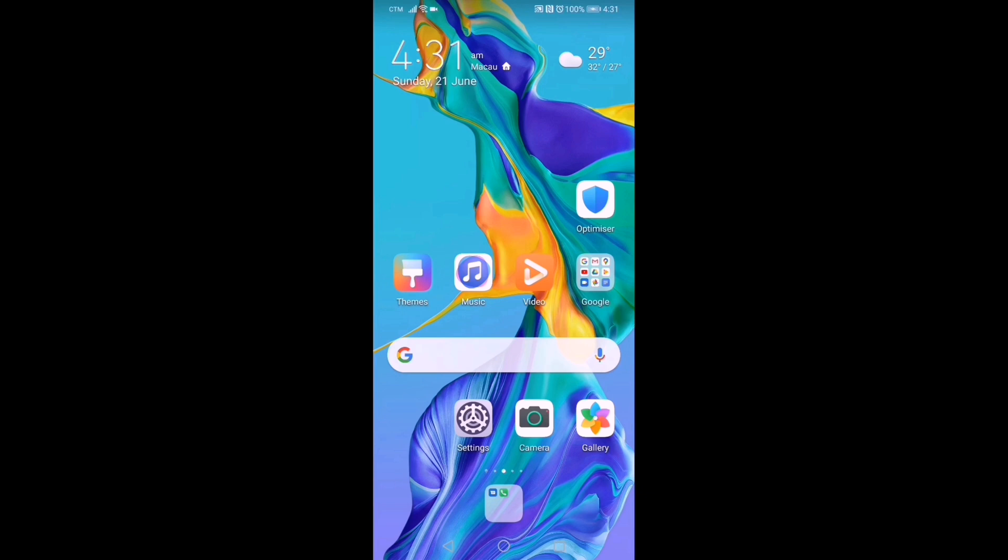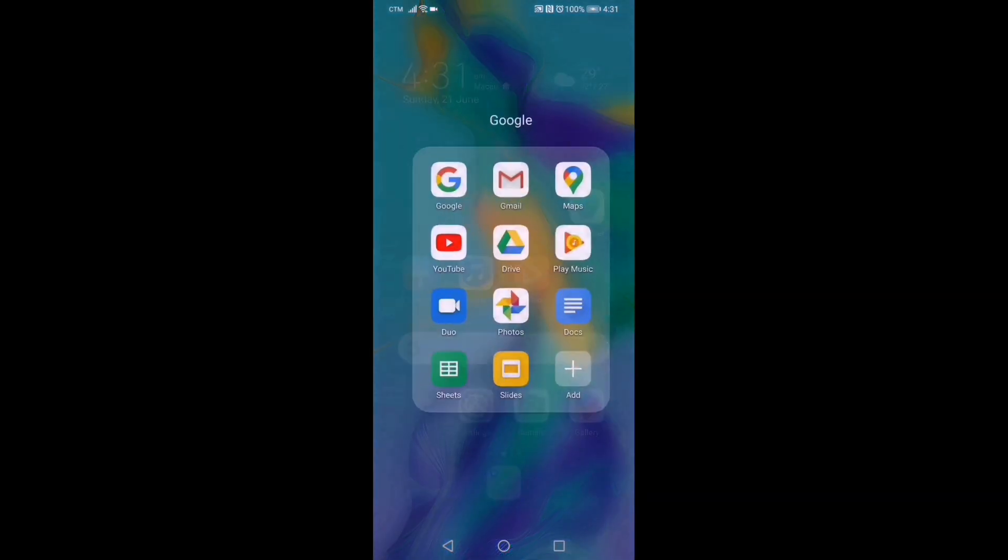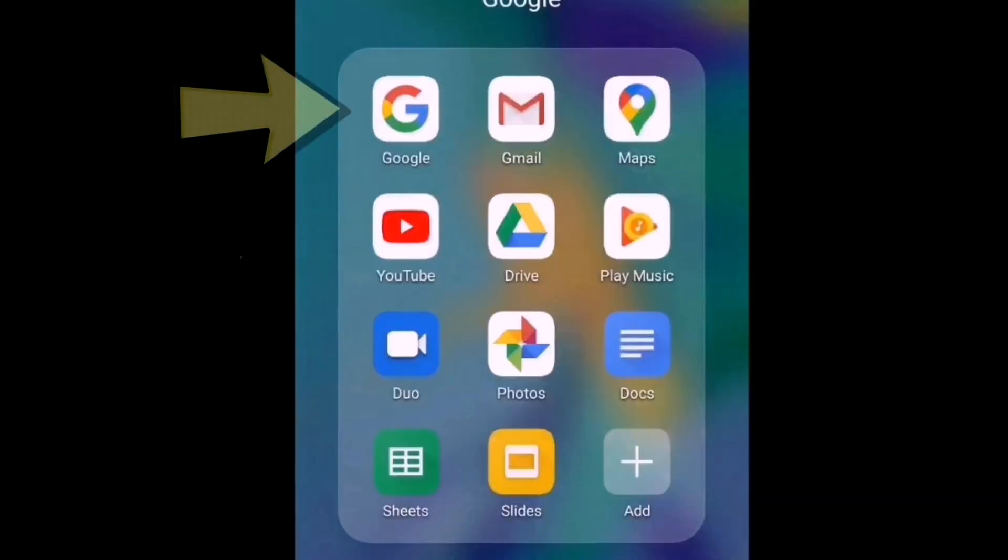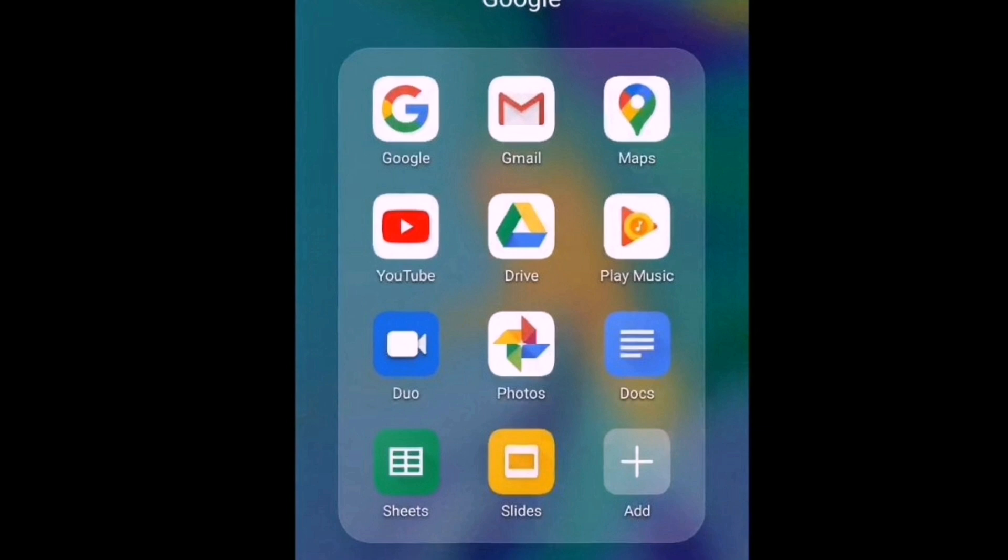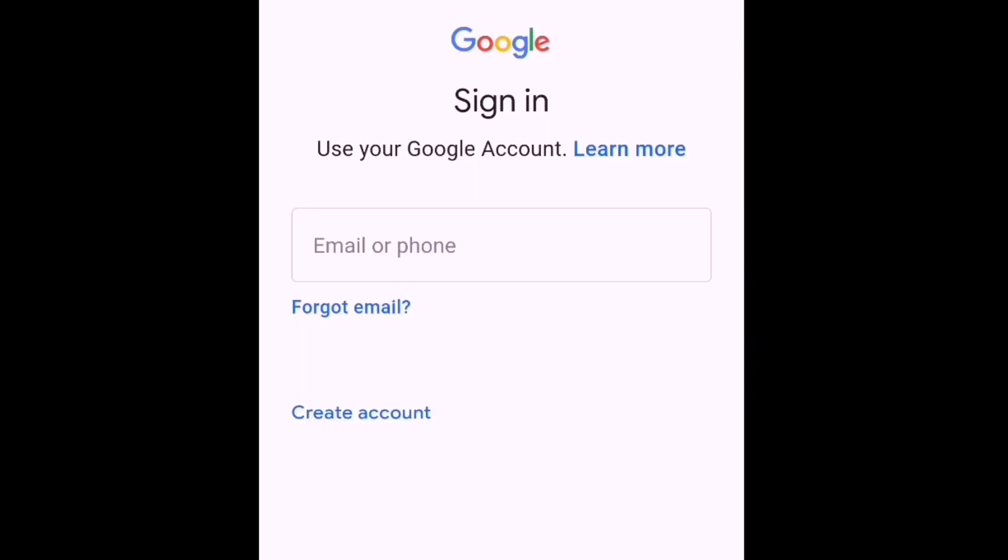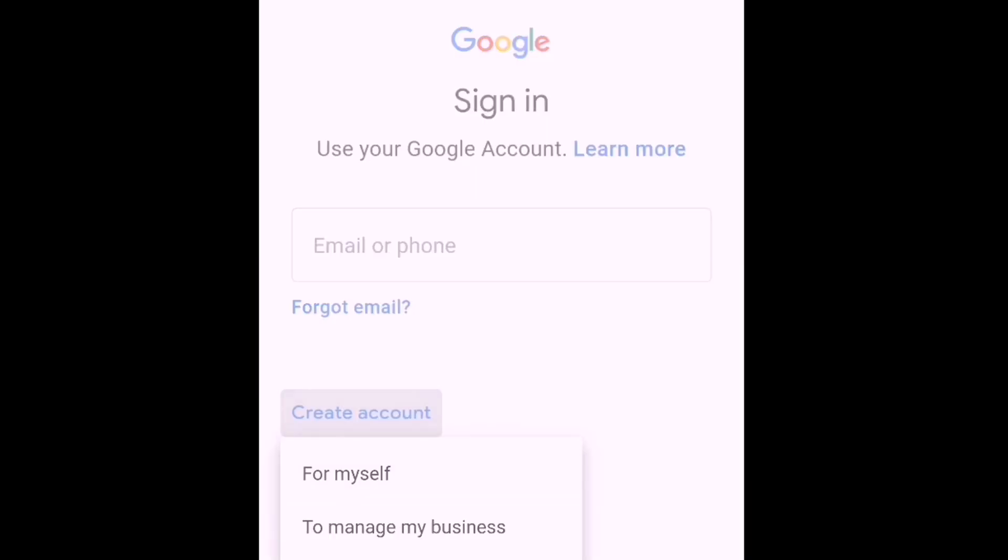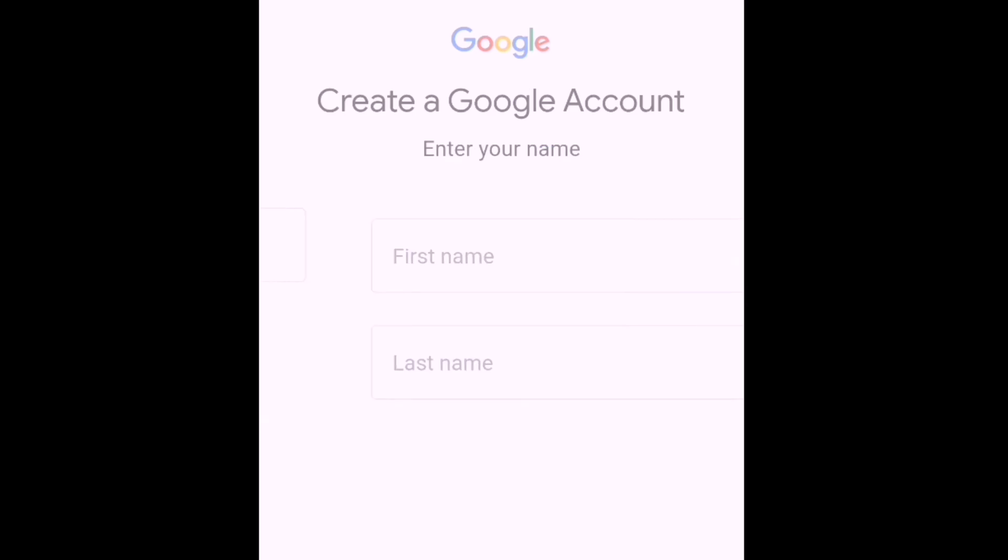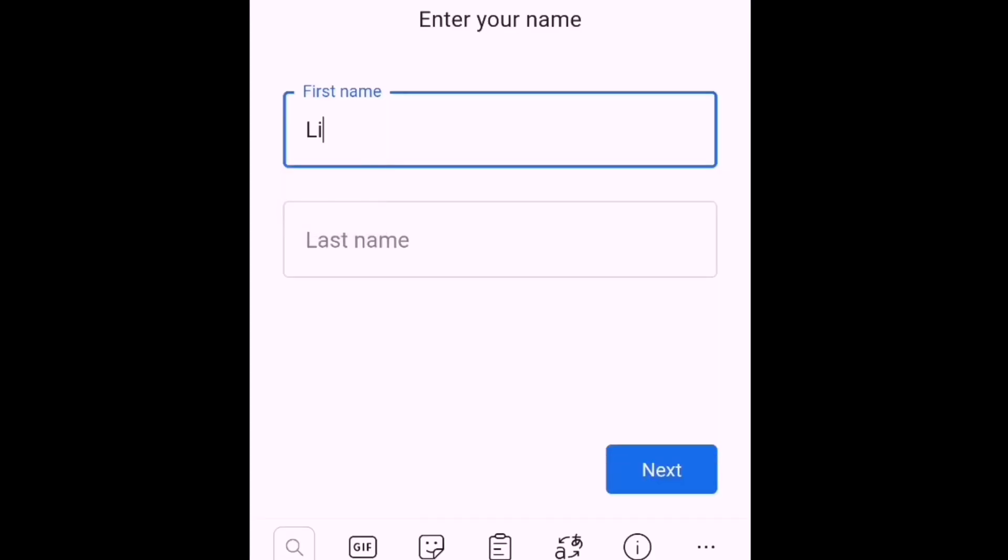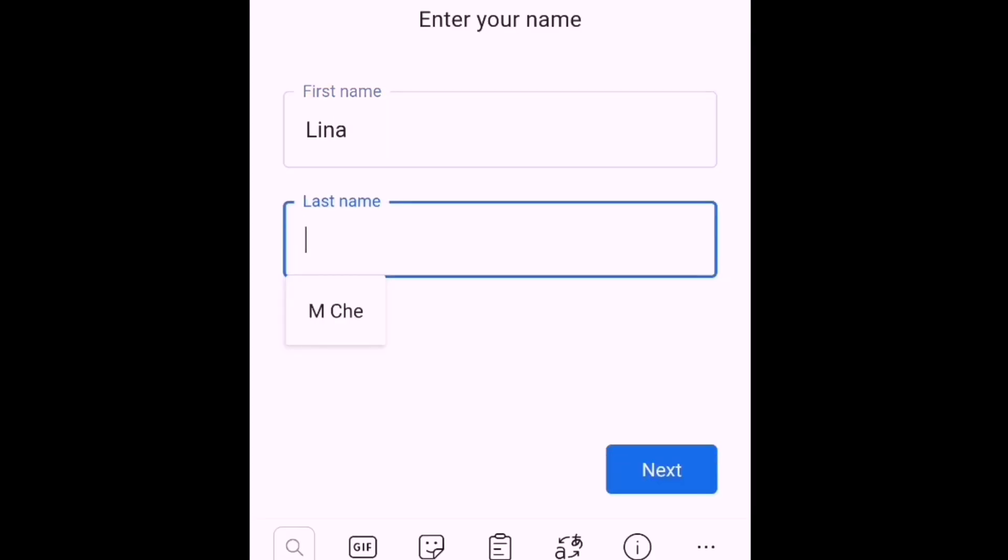I am using an Android mobile, and we will start here by opening Google. Then we will go to sign in and create account for myself. Just fill up your name. We will try the name Lina, because Michelle is already there, so we will make a new account.